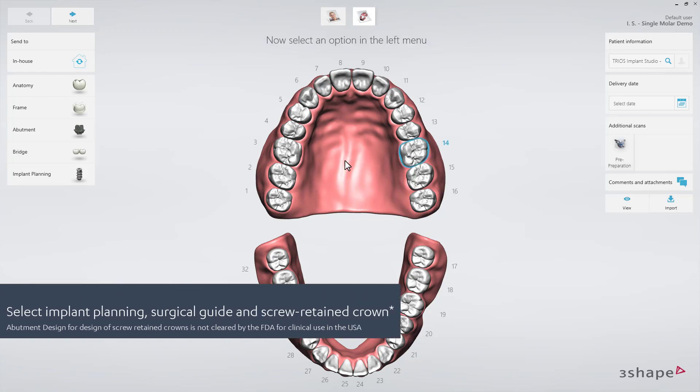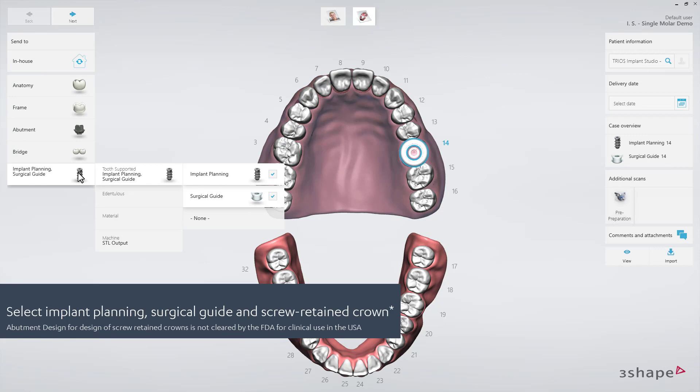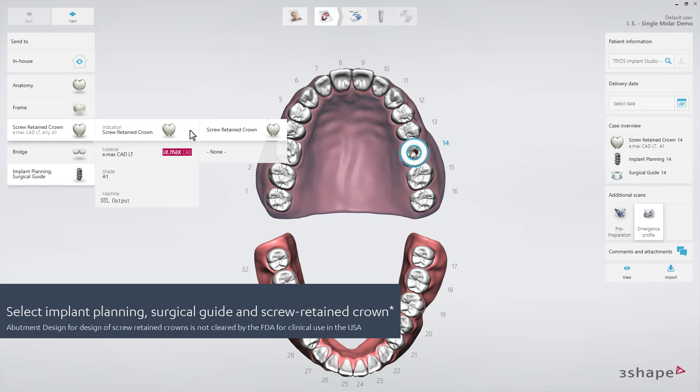Start by defining the order by selecting the implant planning and surgical guide, plus order a screw retain crown.